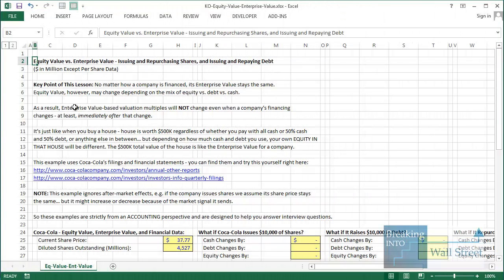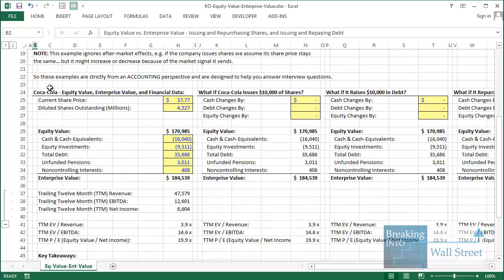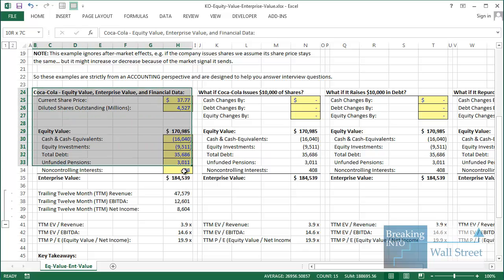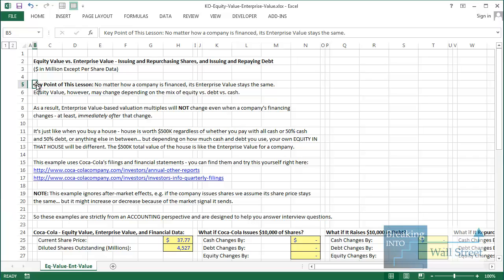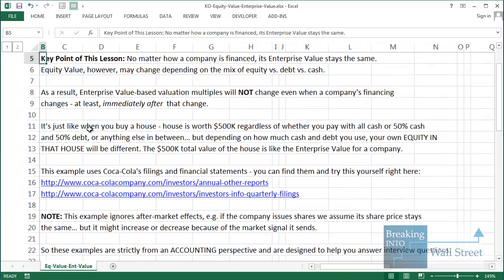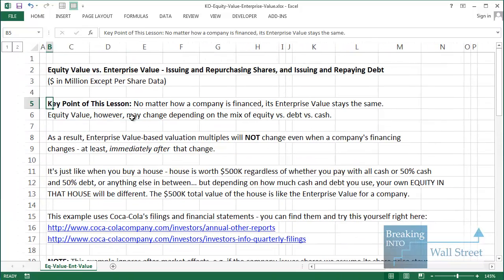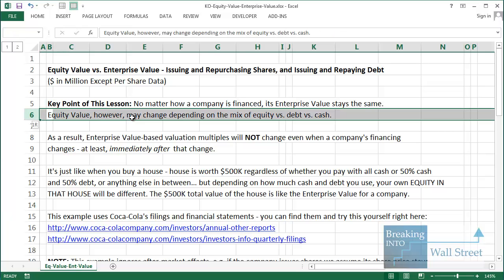Hello and welcome to our lesson on equity value and enterprise value. In this lesson I'm not going to go over the basic definitions — you'll see down here an example of the actual calculation for Coca-Cola. Instead, what I want to focus on is how equity value and enterprise value change when the company's financing method changes. The key point is that no matter how a company is financed, its enterprise value stays the same.